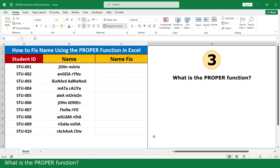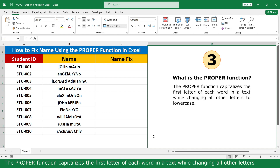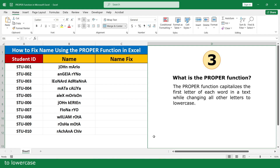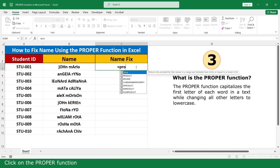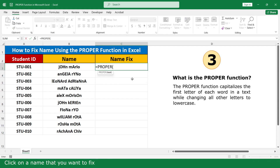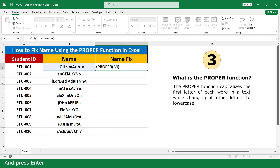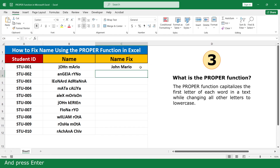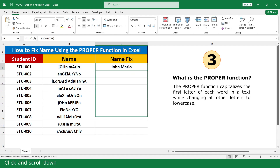What is the PROPER function? The PROPER function capitalizes the first letters of each word in the text, while changing all other letters to lowercase. In this example, I enter the names of students. Click on the PROPER function, click on the name you want to format, close parenthesis, and press Enter. Click and scroll down.